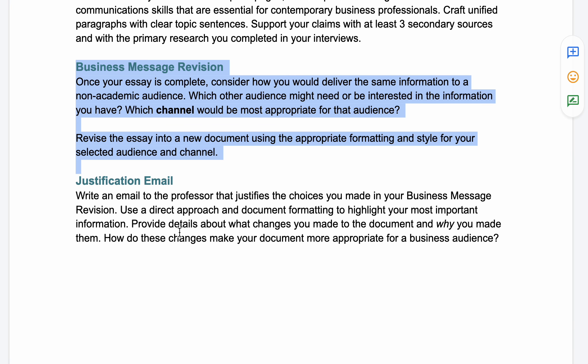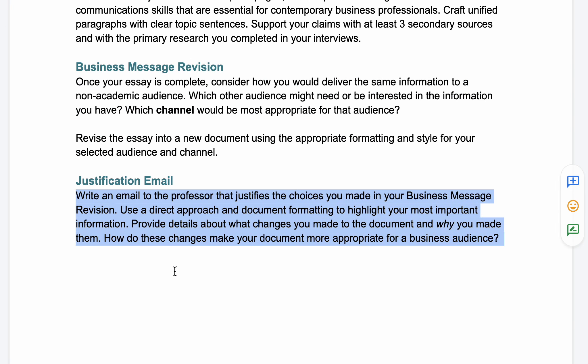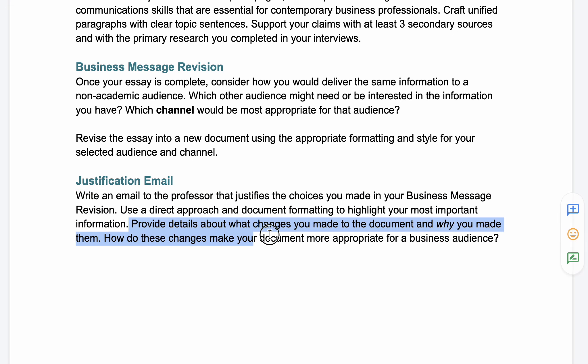Along with that business message revision, you're going to write a cover letter addressed to the professor that explains the choices you made. You'll talk about why you chose the audience you chose, why you selected the channel you picked, and why your revision choices are effective and appropriate for your audience. You'll want to provide details about the changes you made and really make a persuasive argument for why you've succeeded.